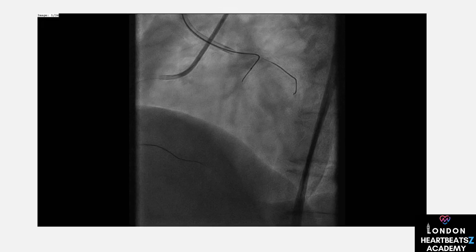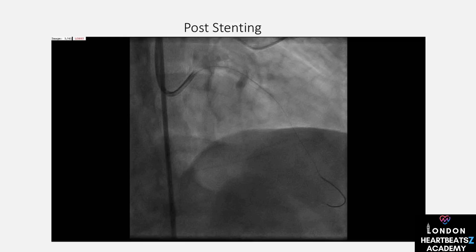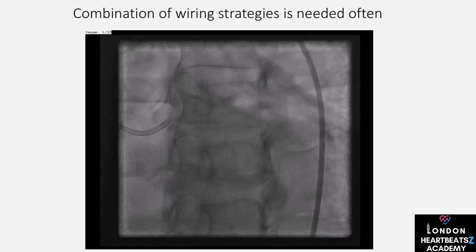What happens when the CTO wire goes to a bad distal segment? It's like taking a wrong turn on a road trip. We have options like parallel wiring, redirection of the wire, STAR, ADR, and XCART. Each method is a different way to get back on track and reach our destination.